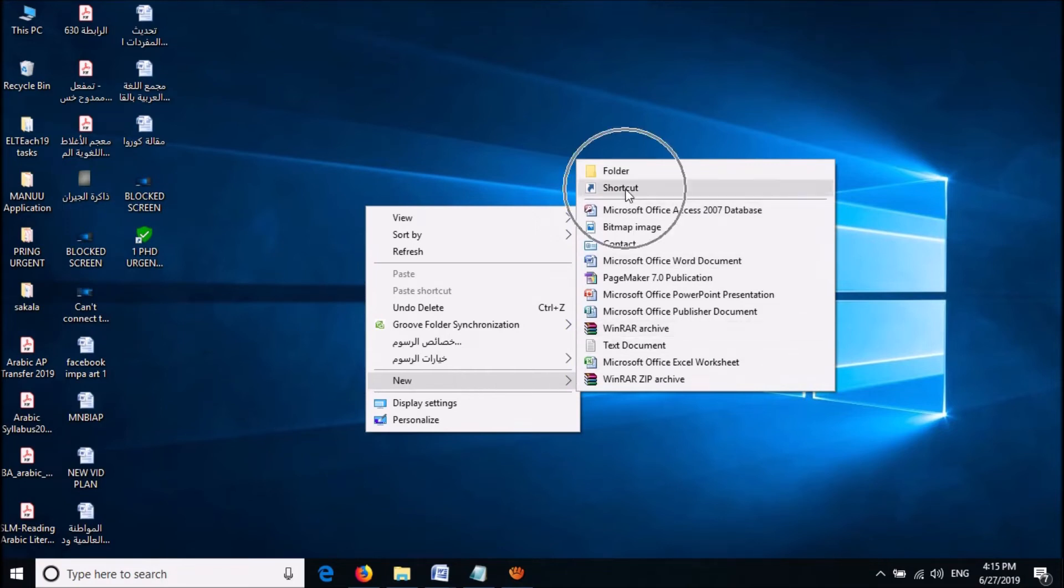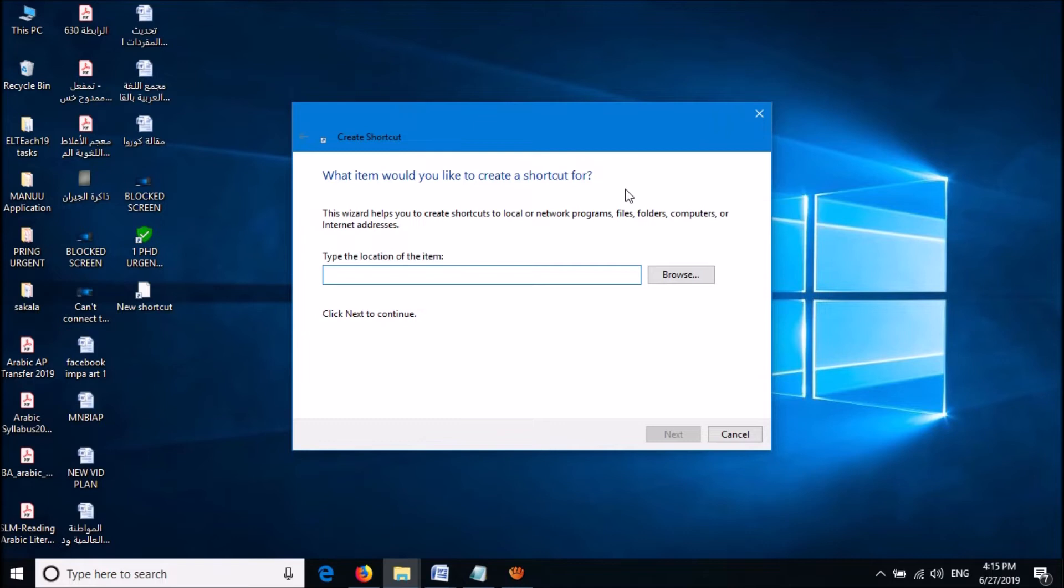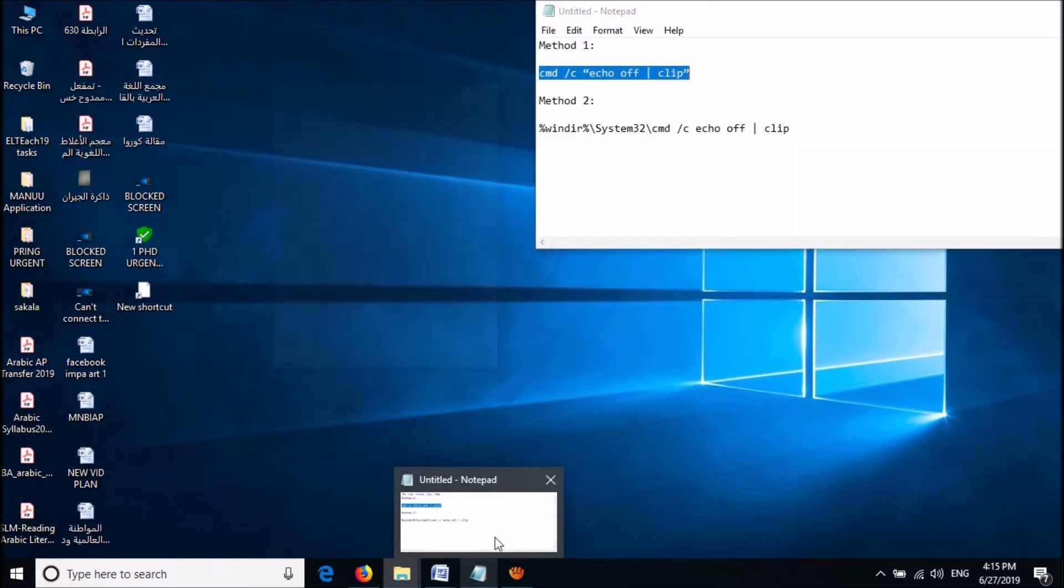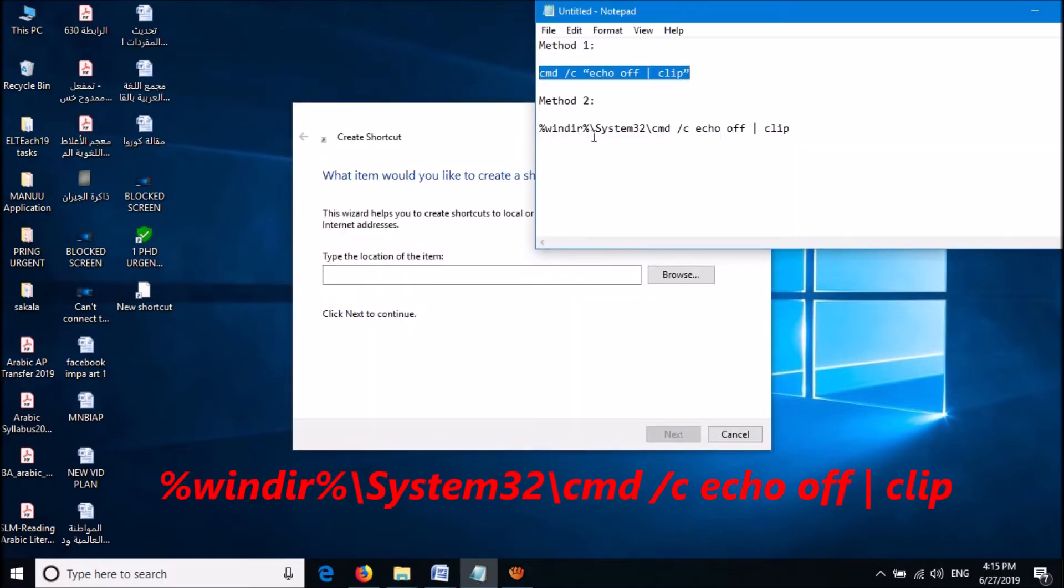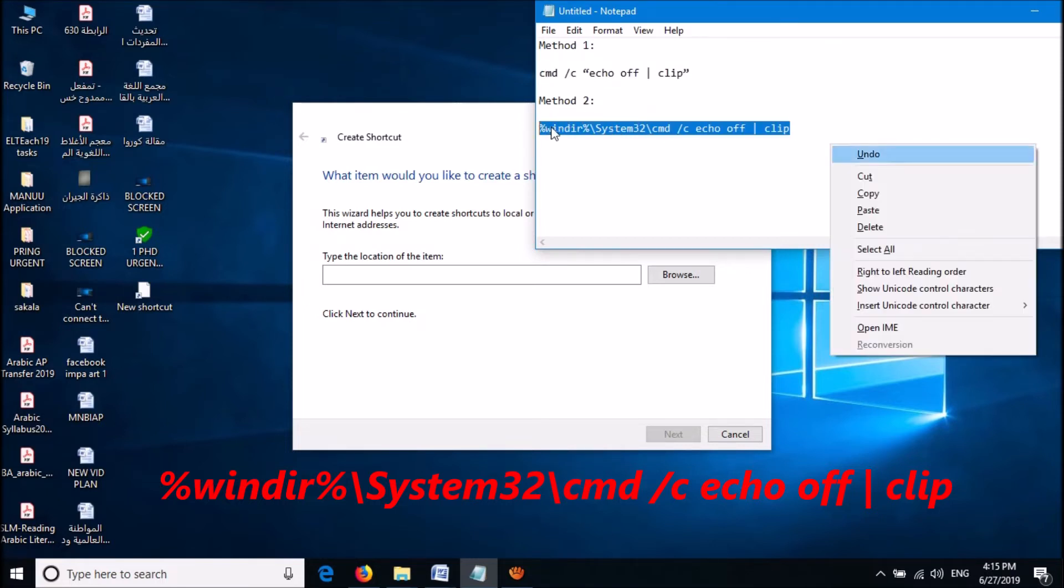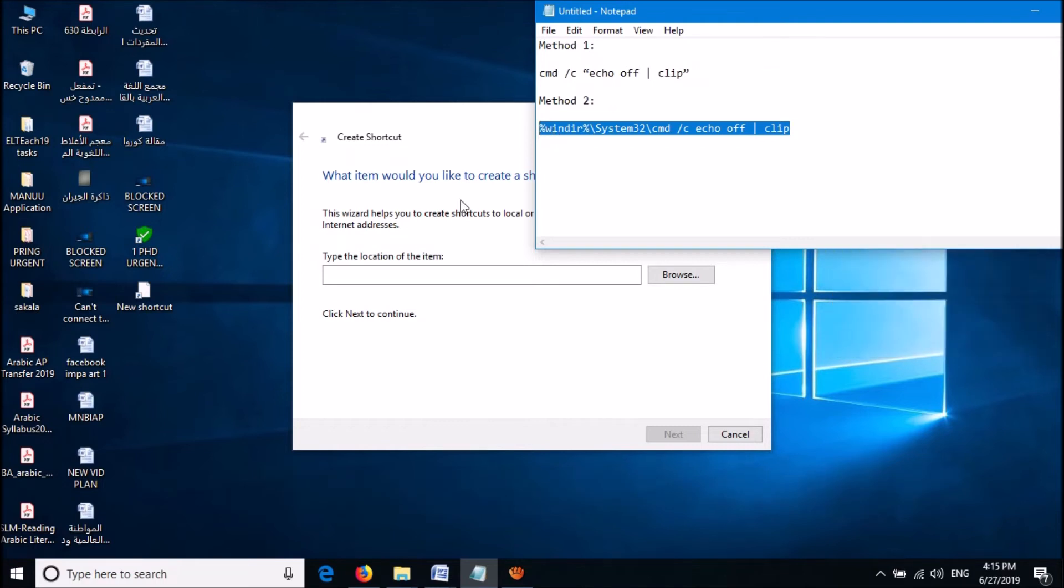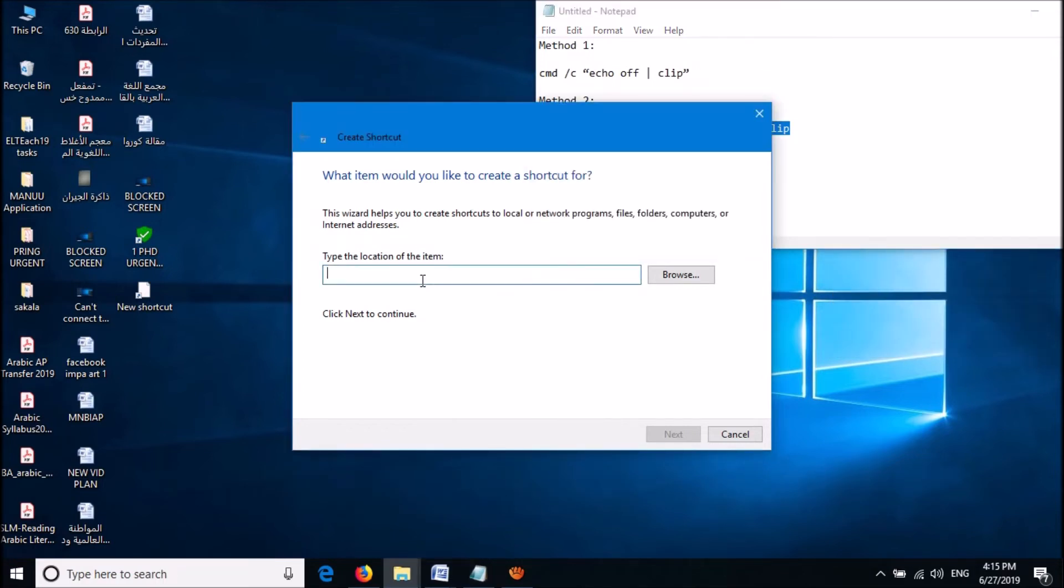Then click Shortcut. Now in this window, please paste the link which you can copy from the description of this video below. Copy that link location and paste it here.